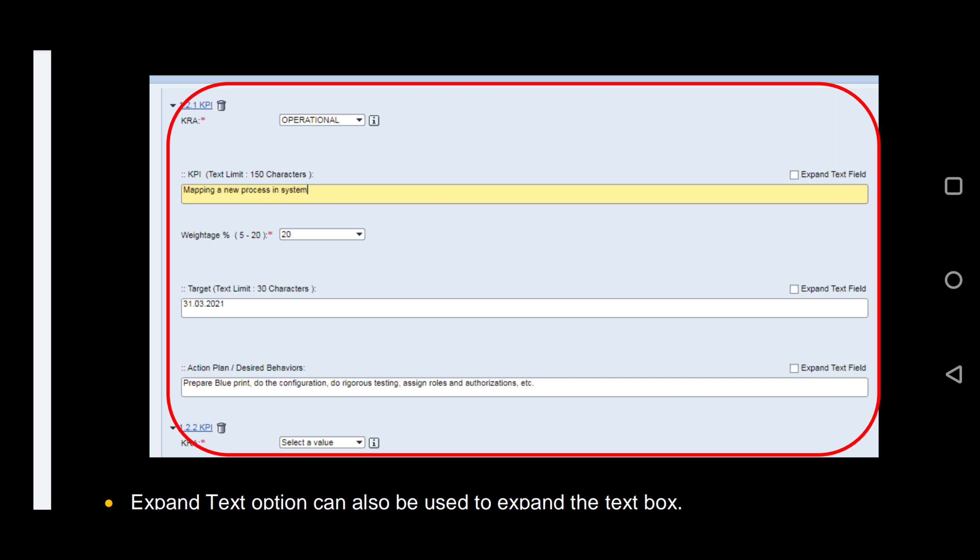Then a KPI, which is your goal. Then a weightage, which can be 5, 10, 15, 20. Followed by targets and action plan.